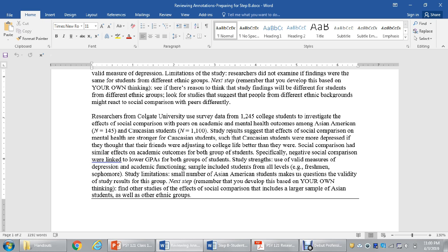The second annotation: researchers from Colgate University used survey data from 1,245 college students to investigate the effects of social comparison with peers on academic and mental health outcomes among Asian American and Caucasian students. Results suggest effects of social comparison on mental health are stronger for Caucasian students — Caucasian students were more depressed if they thought friends were adjusting to college better than they were. Negative social comparisons were linked to lower GPAs for both groups. A study limitation was the small number of Asian American students, making validity of results for that group questionable.